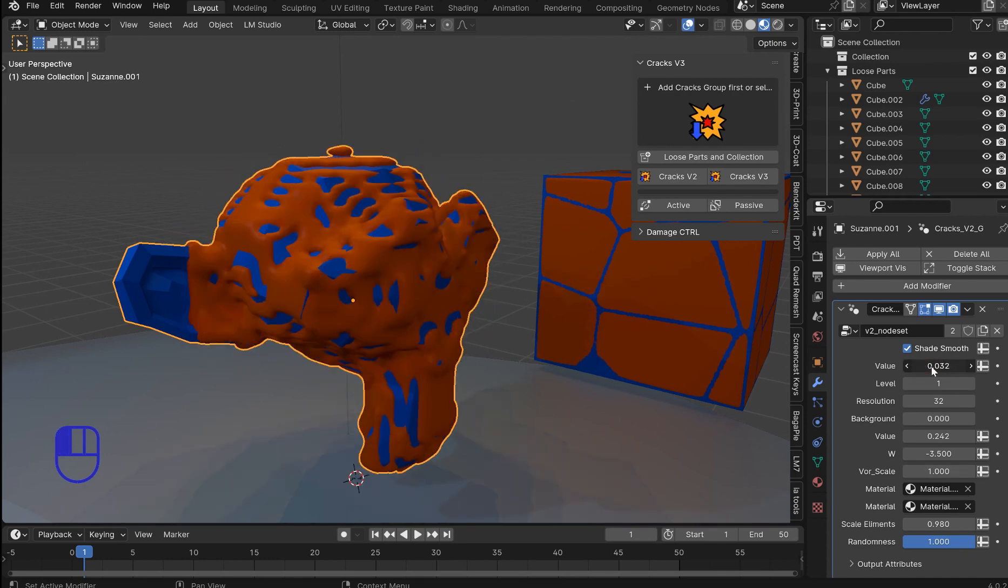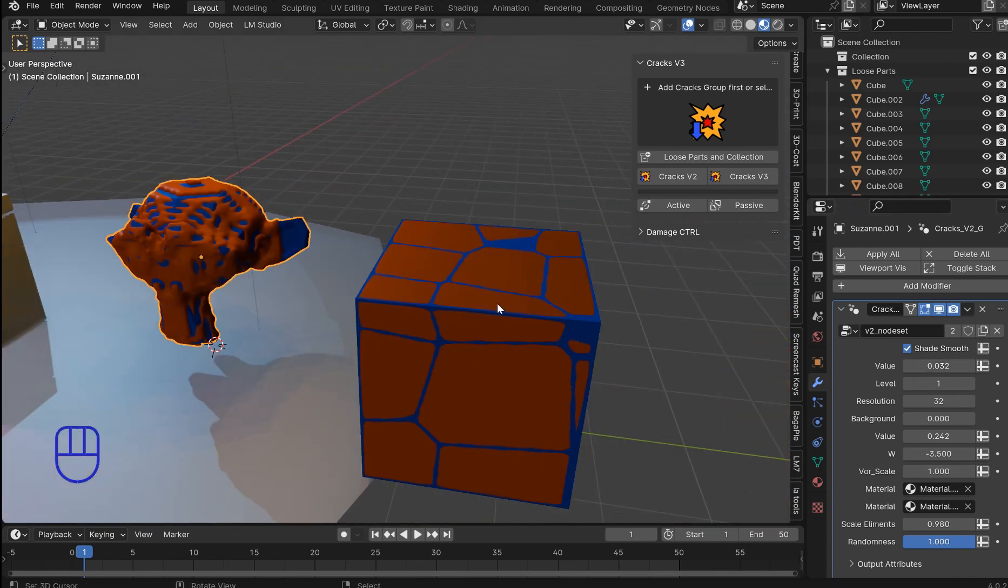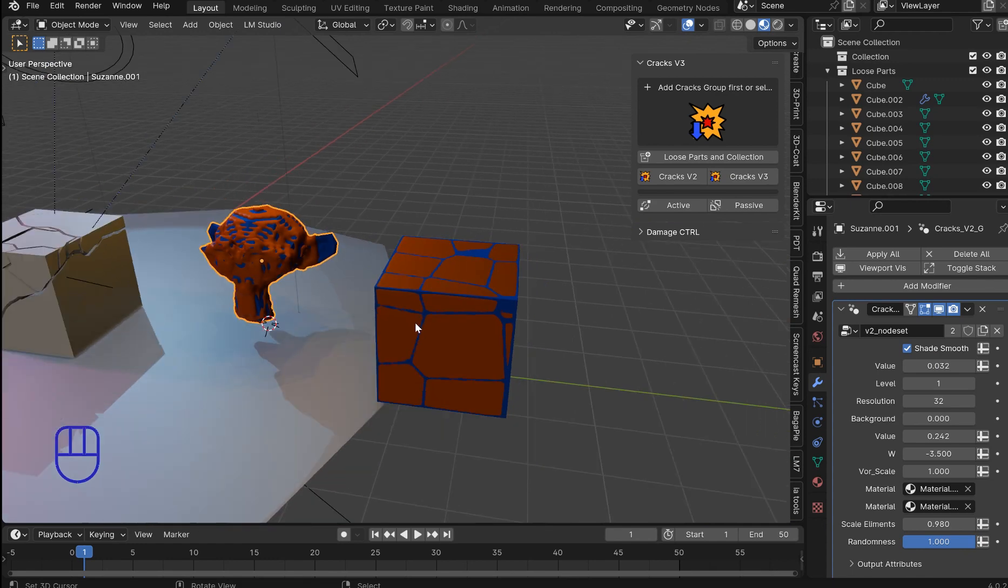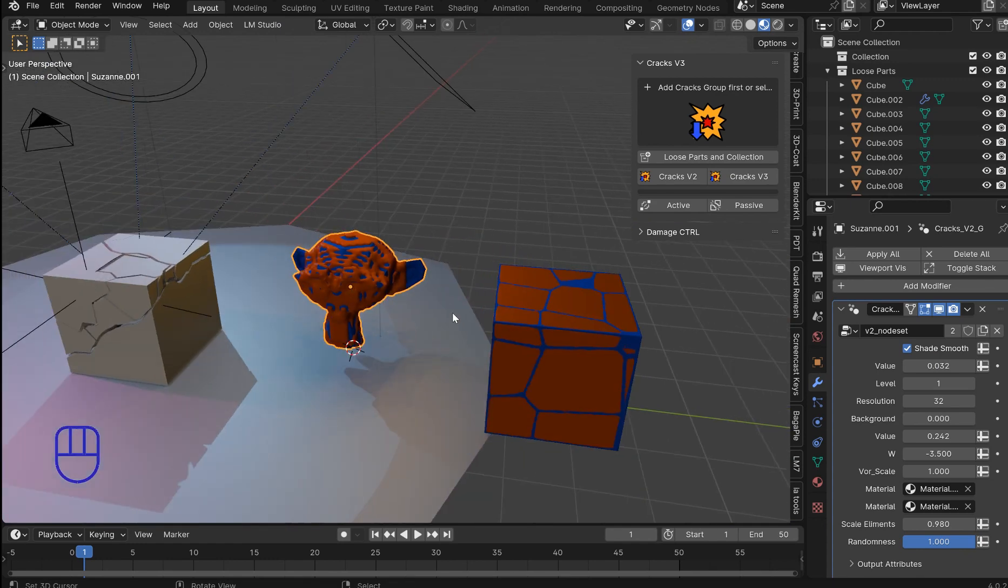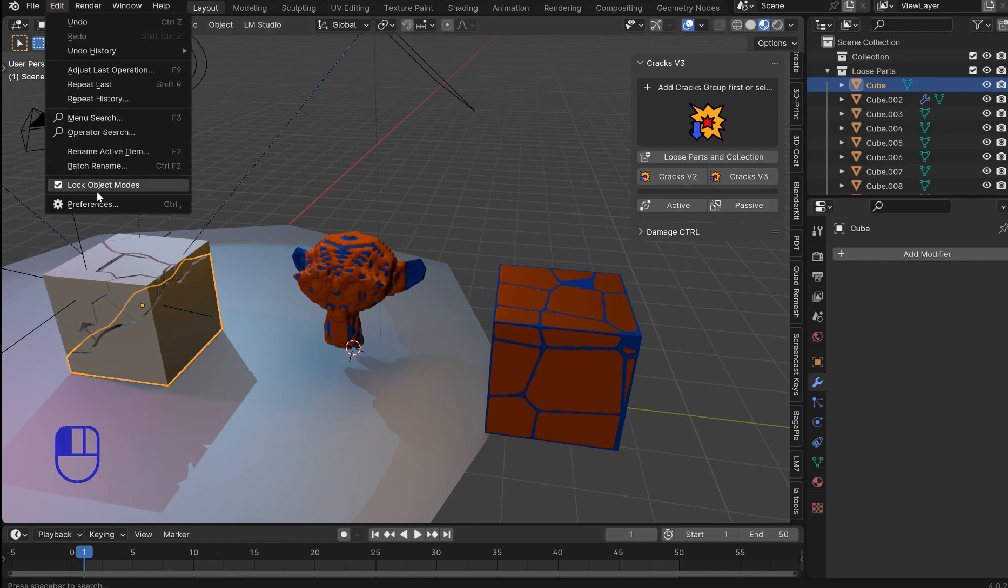And that is V2. I really like it on flat surfaces. It's pretty cool. Now you'll also have Alt Y. And let me just pull this up.